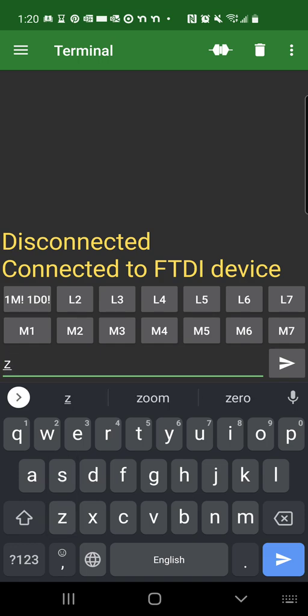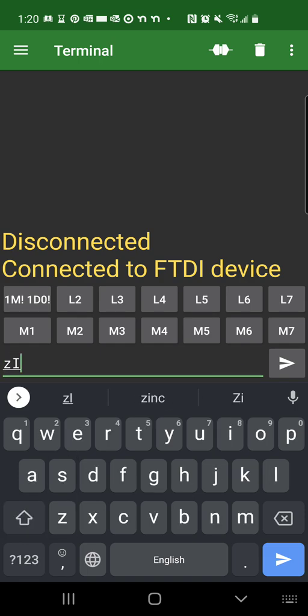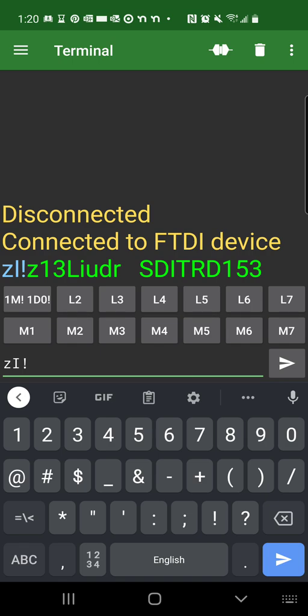For example, ZI exclamation sign. This identifies the SDI 12 adapter. This will say, see that the green line here identifies as my adapter firmware version 1.5.3.